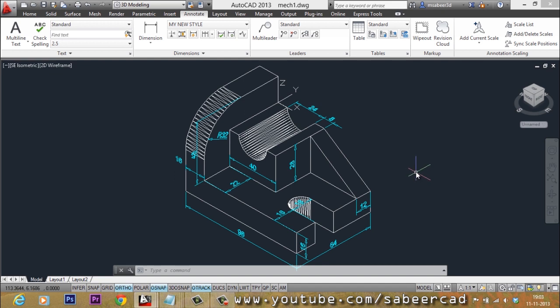In the next video tutorial, I'll show you the method to plot multiple views from a mechanical model into a single sheet of paper at different scales.